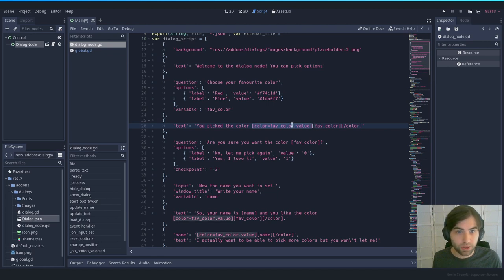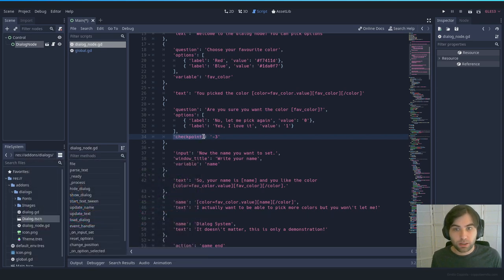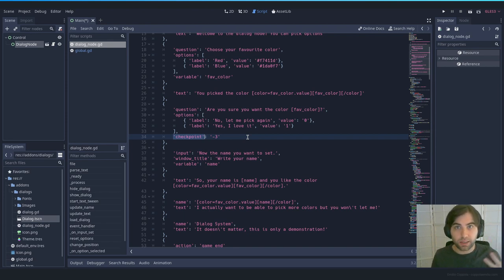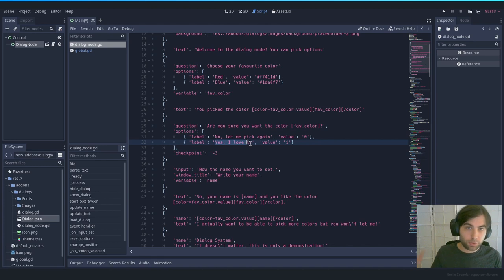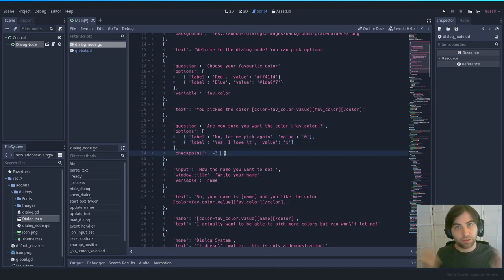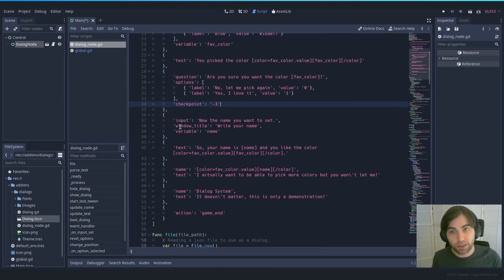You can do this without any variable by just writing static content, but here we want it dynamic so if they pick blue we see blue text. Next we have a confirmation question. Instead of a variable, this uses a new key called 'checkpoint', which goes a number of steps back. If they say yes we continue; if no, we use 'checkpoint minus three' to go back. This is useful if they mistyped their name and you ask 'Are you sure?'